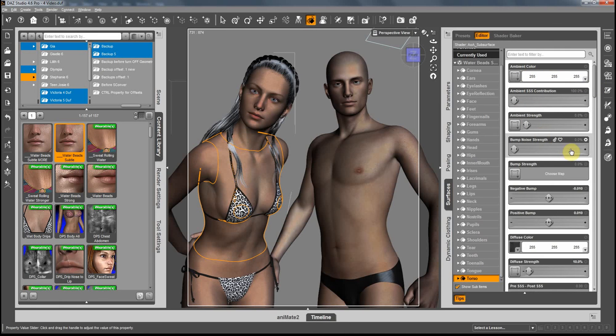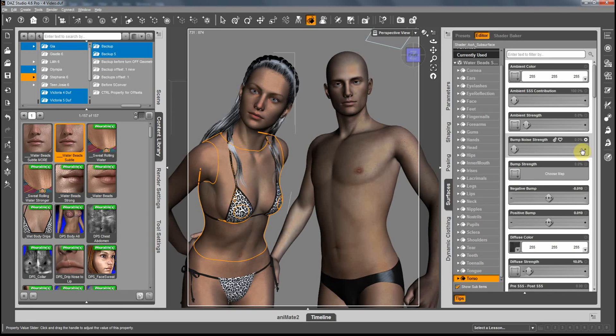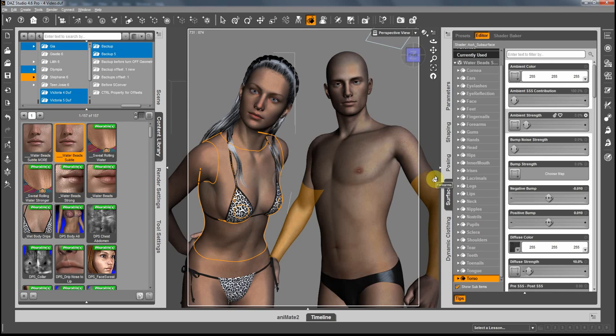But mostly I would go to diffuse and specular and glossiness - those three I will attack first in order to see what I can improve.